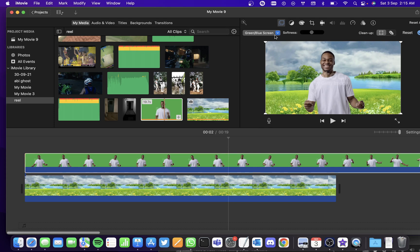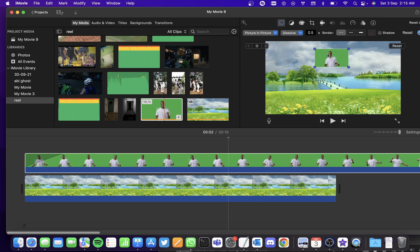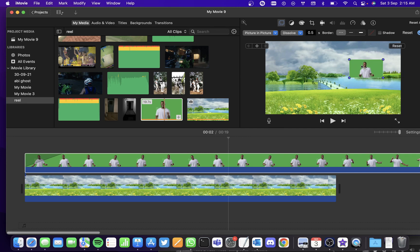Now instead of this option, if I click on picture in picture, the green screen part is cropped to a small clip where you can position it anywhere in the video.